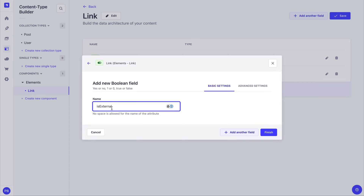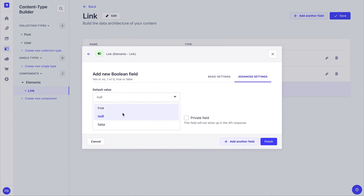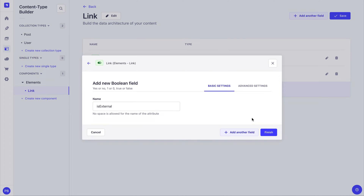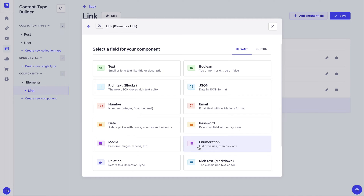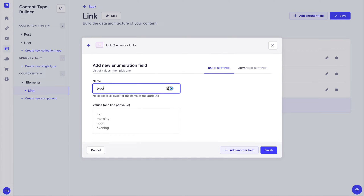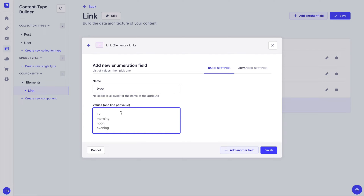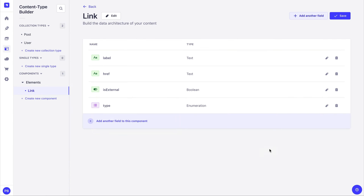Next we're going to add a boolean field called 'is external' to represent links that lead away from our website. In advanced settings we'll set the default to false. Then we'll add an enumeration field called 'type' to differentiate what style of link we're using so we can style it accordingly on the front end. The enum values will be 'link' for a regular link, 'primary', and 'secondary'. So our link component has a label, href, is external boolean, and a type enum.